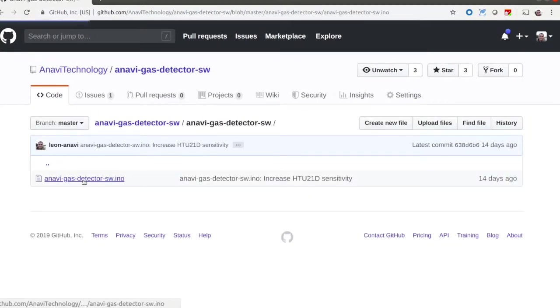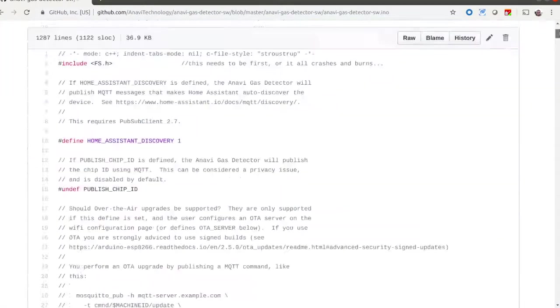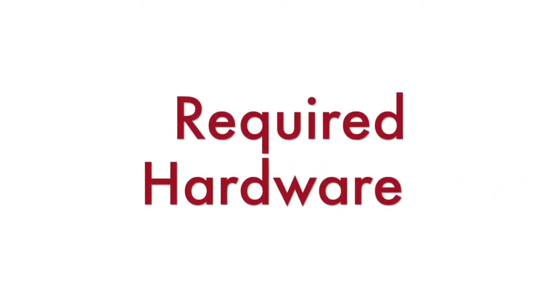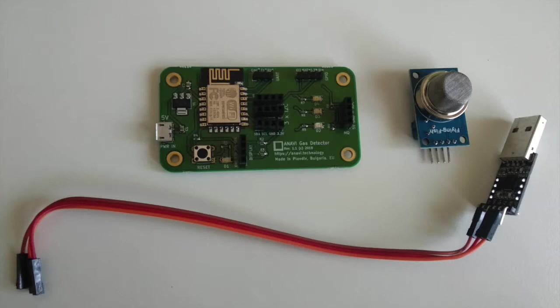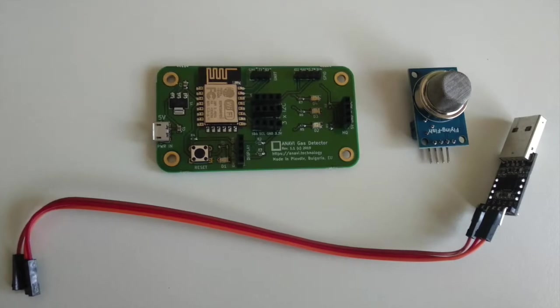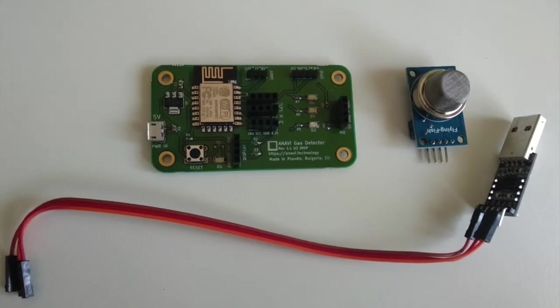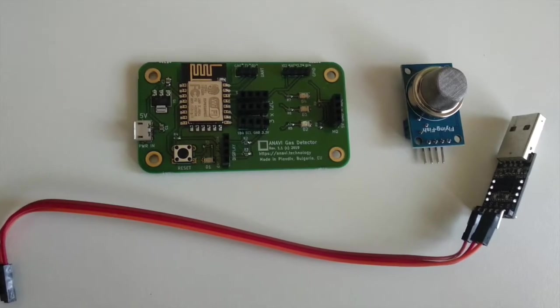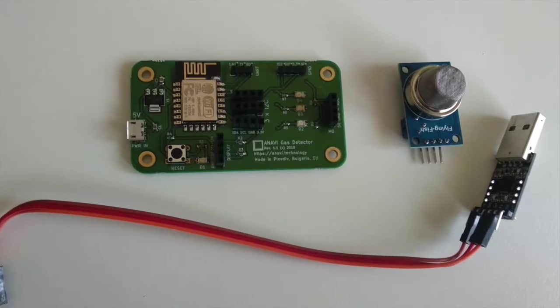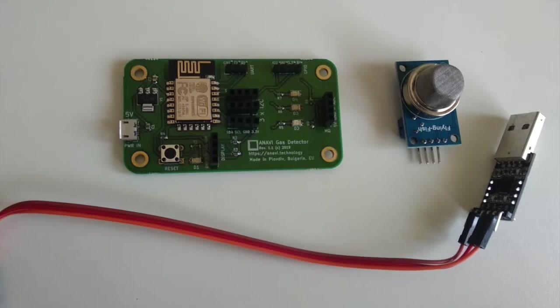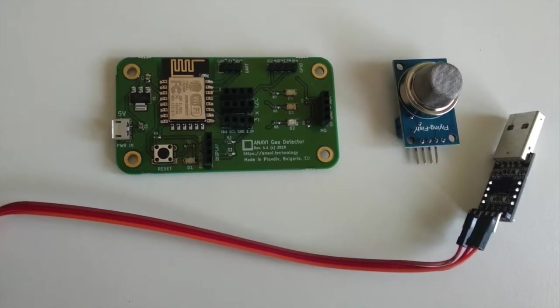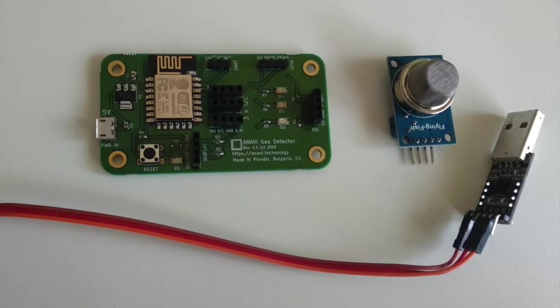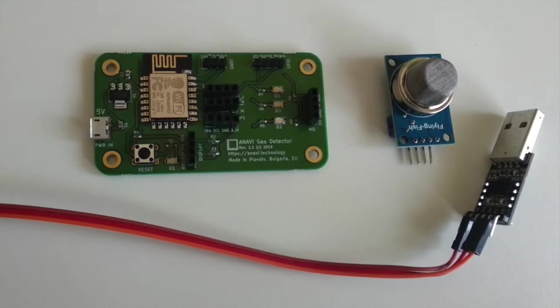Here are the exact steps how to flash it on the board. The required hardware includes Anavi Gas Detector, USB to UART debug cable, USB power supply and a personal computer. Of course an analog MQ gas sensor module like MQ135 is also required.